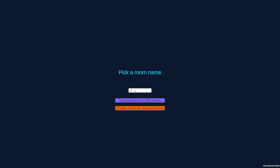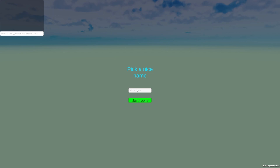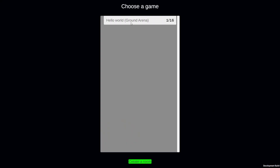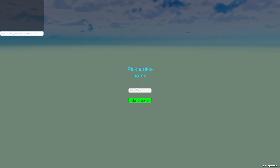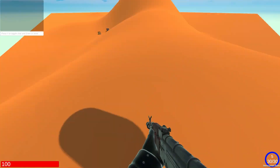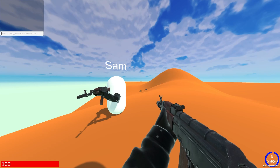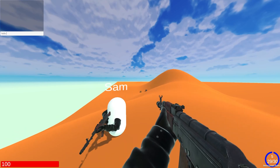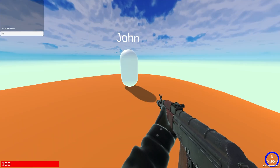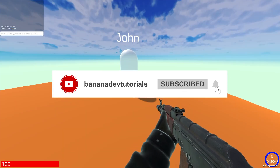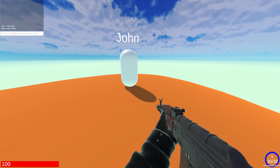Create a room, call it hello world on ground arena. Our name will be John, this other player's name will be Sam. Hello Sam. Hello John. As you can see it's synced. Alright that's it folks, I hope you found this useful, see you in the next one.